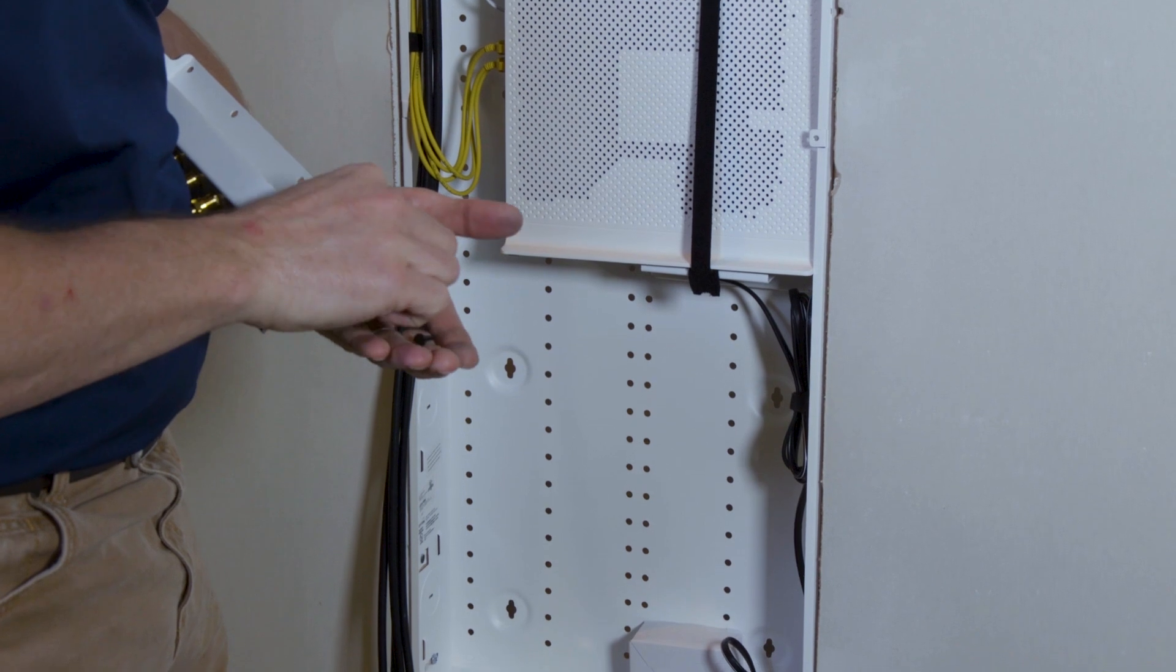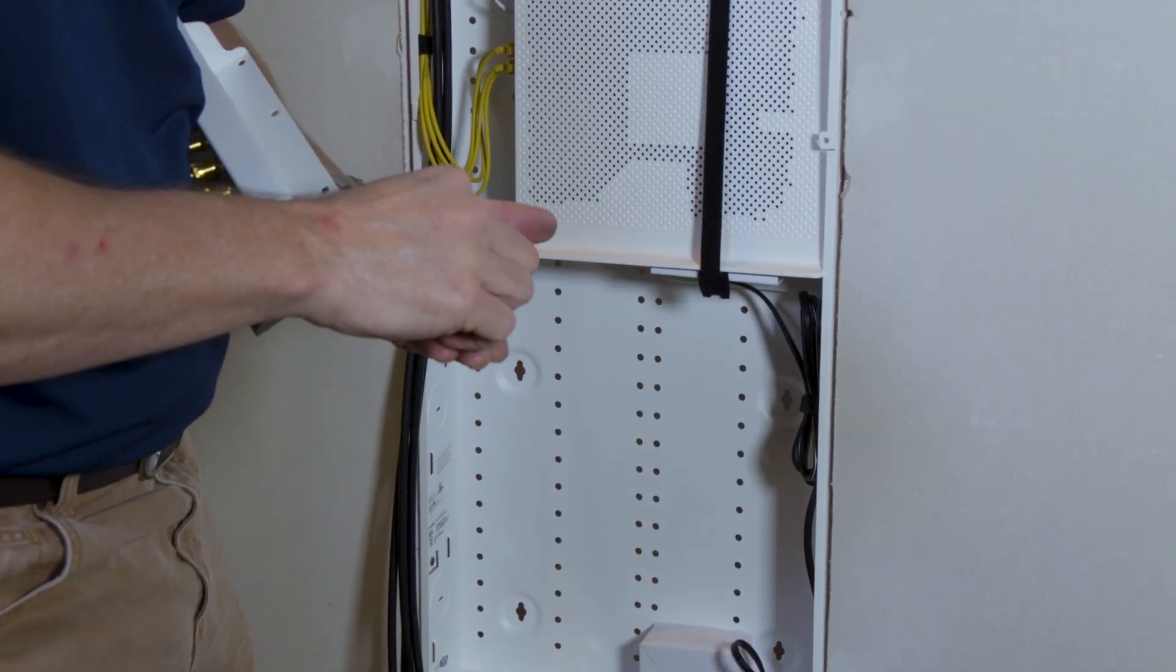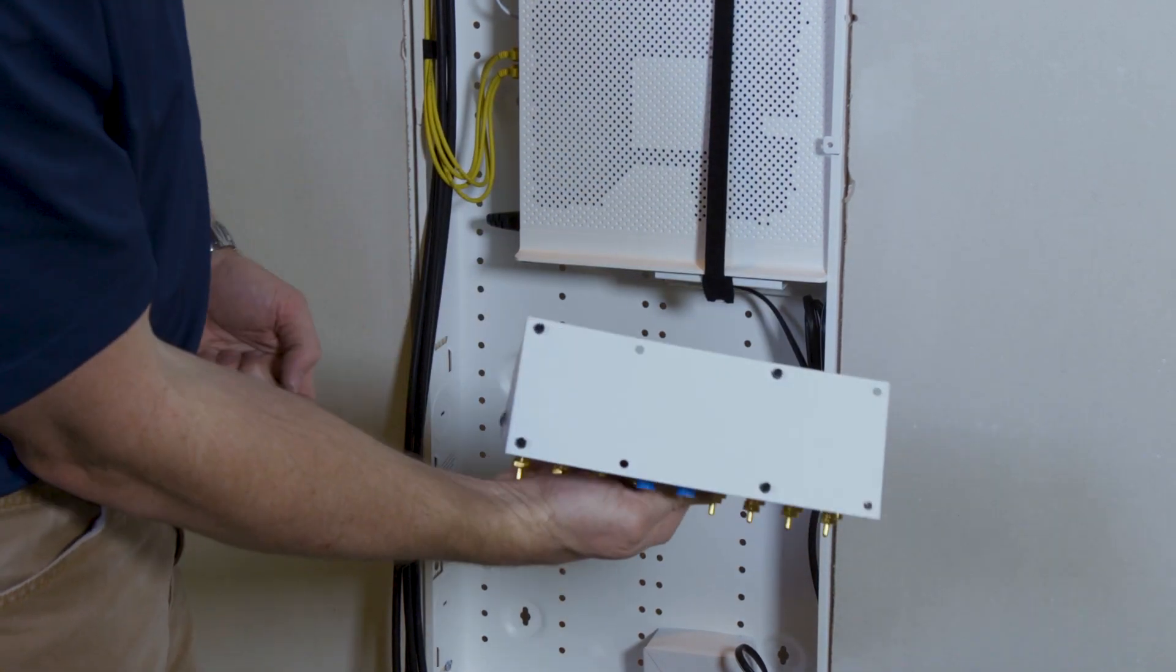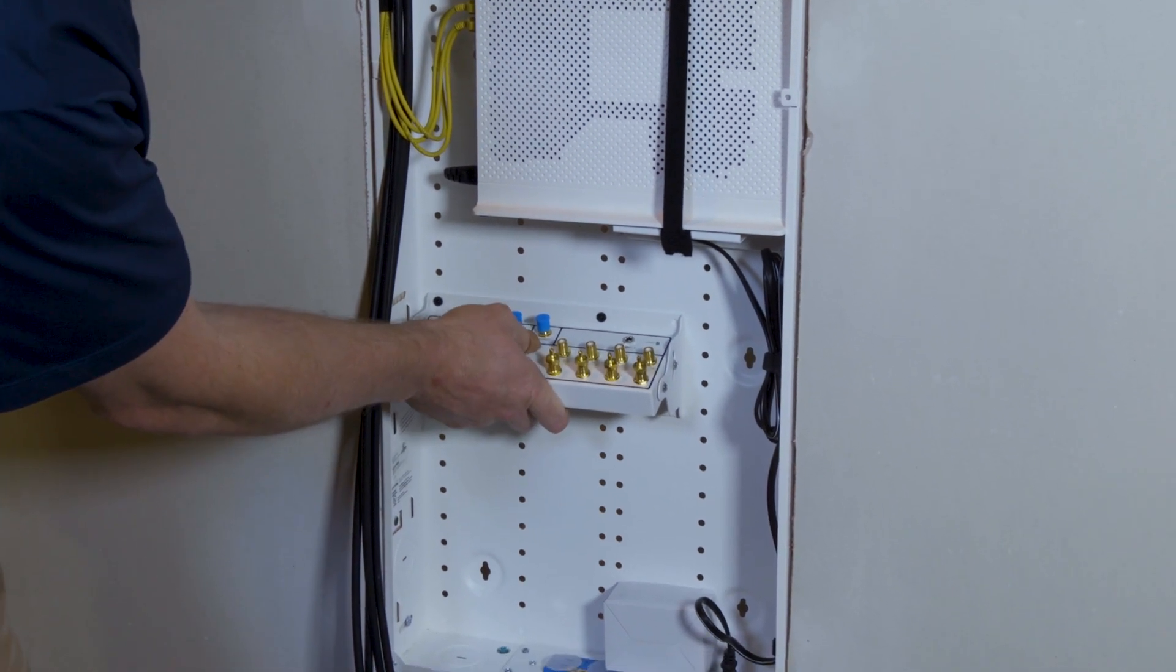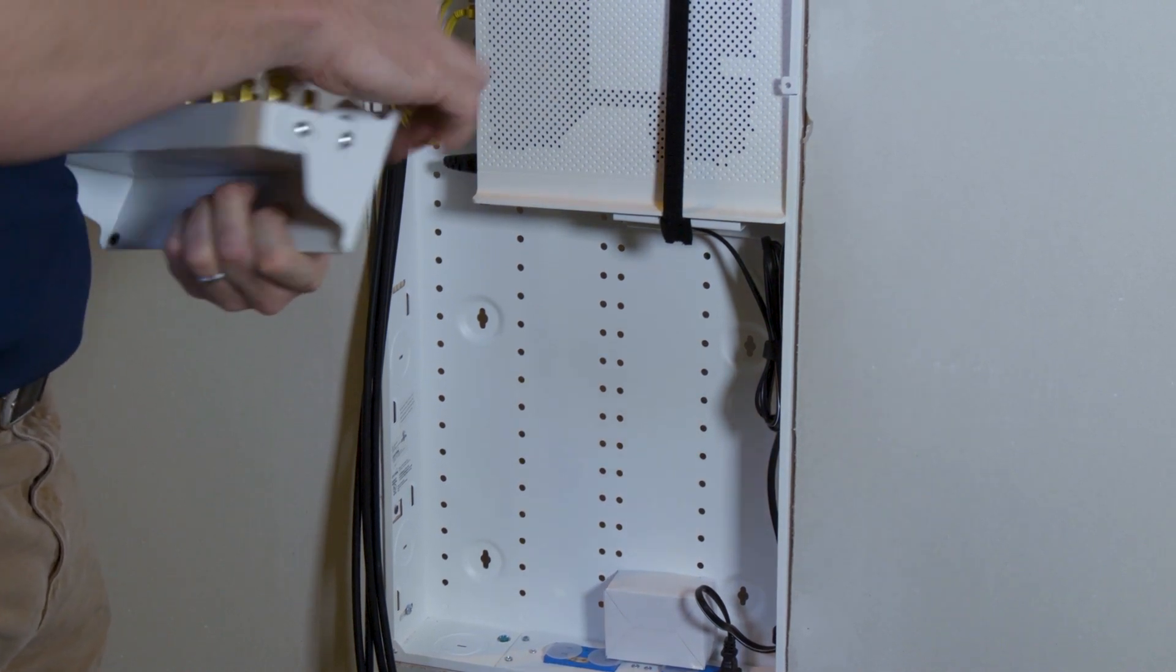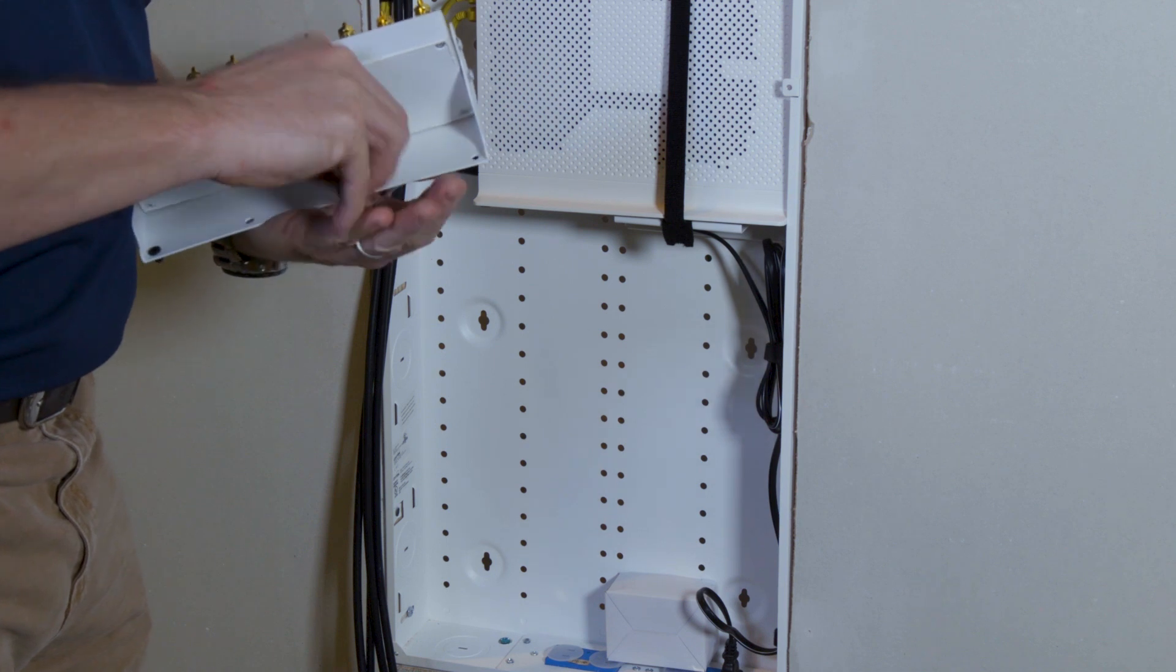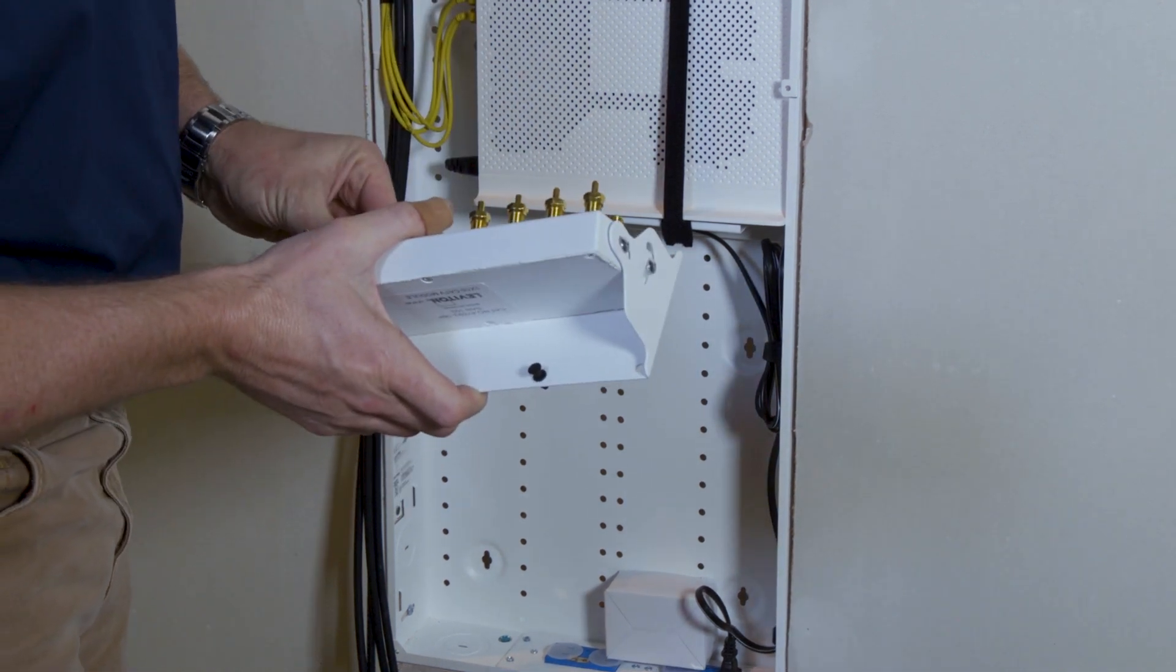Switching over to the other side. That will allow this product to sit like so, and we'll go ahead and install the plungers. One, two, three, four, and last. There we go.